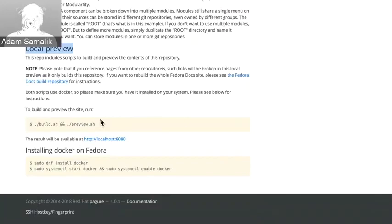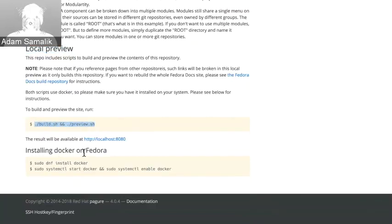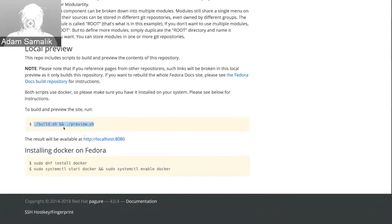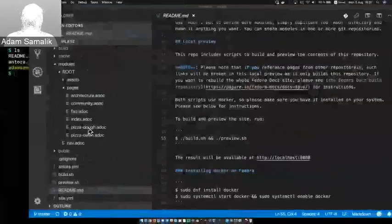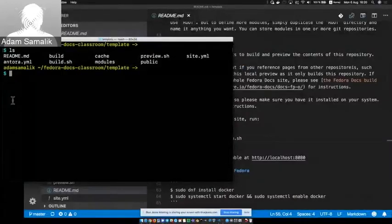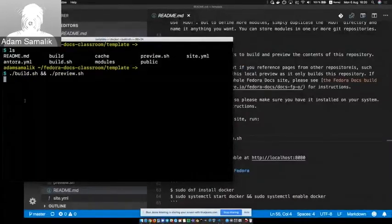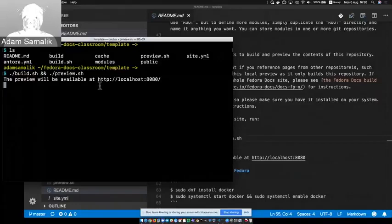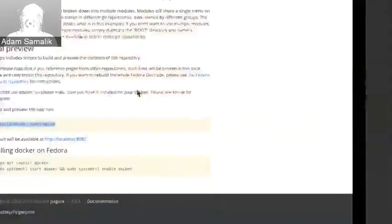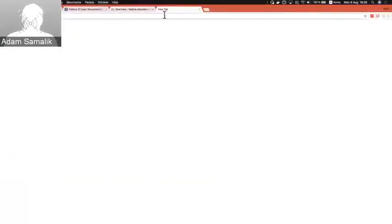You basically only need a container runtime on your system, and then everything just works. I already have a container runtime, but if you want to install it, you can install Docker on Fedora using this command, then start it up, and it will work for you. I'll just copy this command into the terminal where I have my template. Now it's building and it will show me the preview — it's available on the localhost URL. I just put it in a browser right here.